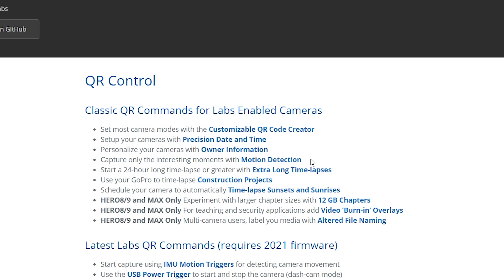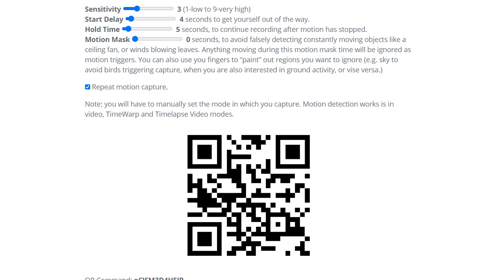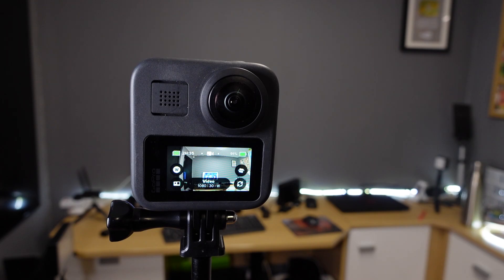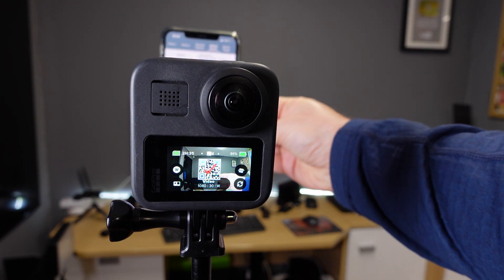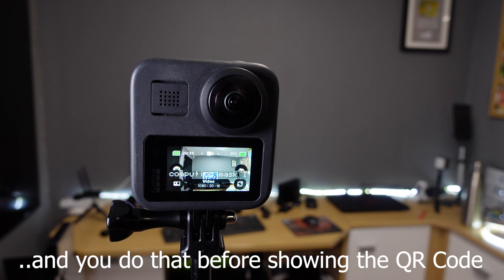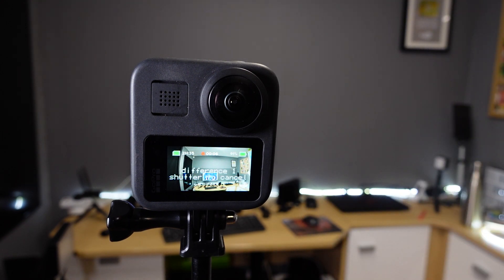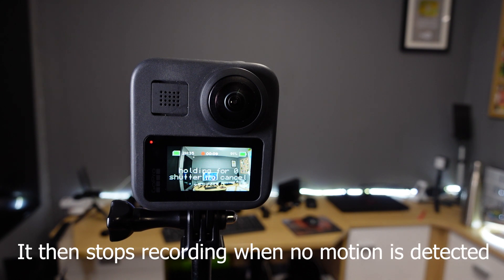The next one we'll take a look at is motion detection. If we select that, there are various options we can adjust, but we'll just leave everything as is for now. Show the camera the QR code and now the camera is set to record when it senses movement. You have to set the record mode itself manually — hero mode or 360 mode etc. As a quick demonstration, I've shown the camera the QR code and put it down somewhere solid. It gives me a few seconds to do this and then as soon as I move, the camera starts recording.